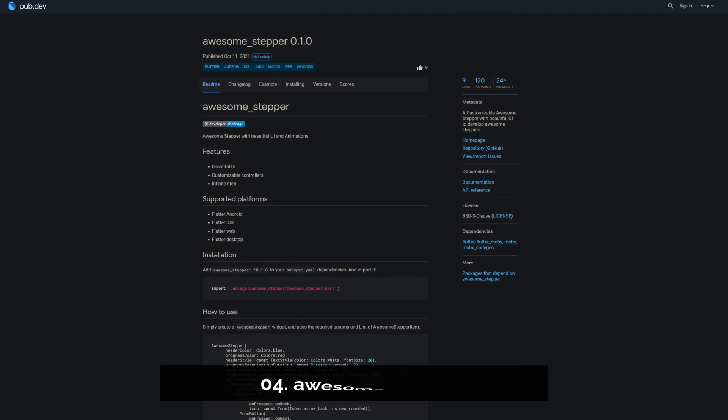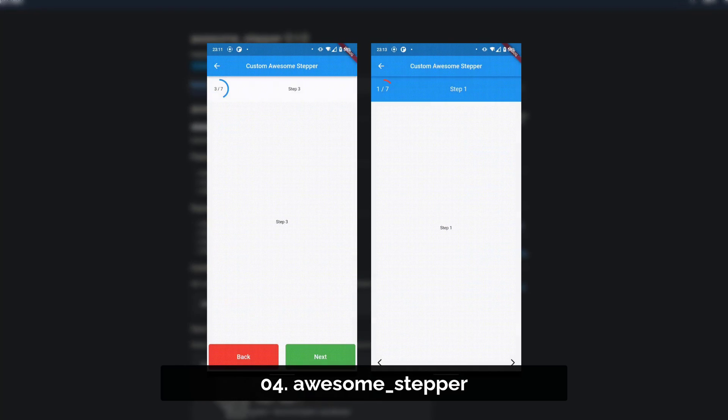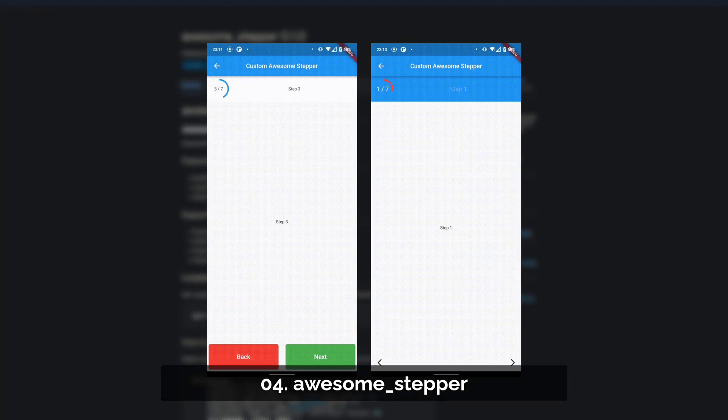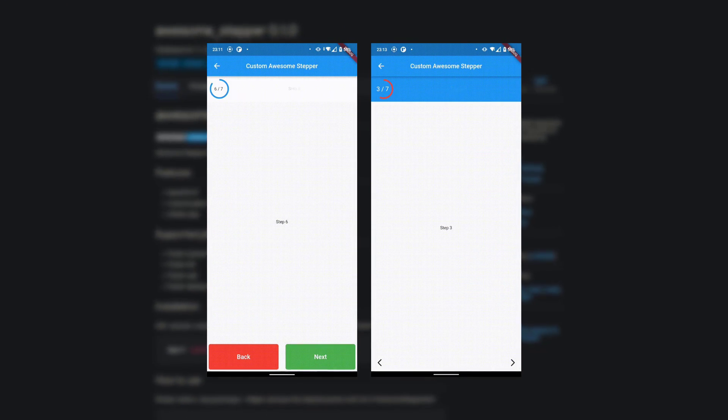Number 4 is called Awesome Stepper, a customizable stepper with beautiful UI and animations to develop awesome steppers.